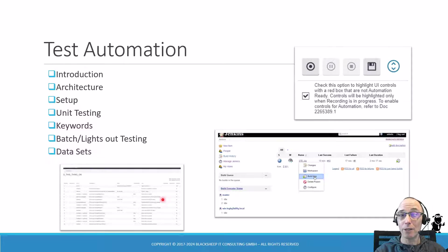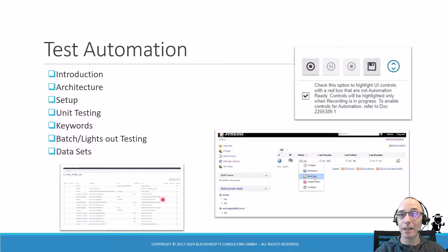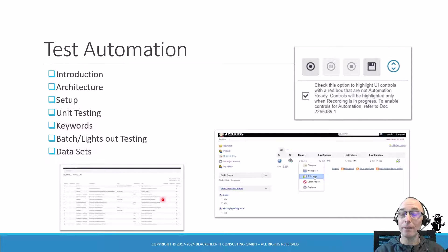Test automation is a very important chapter in every project. The more you automate your tests, the faster you can deploy. Siebel test automation was greatly enhanced in IP17 with the ability to record and play back in the Siebel web client. You will learn all about this new feature, the architecture around it, and the latest updates to test automation.